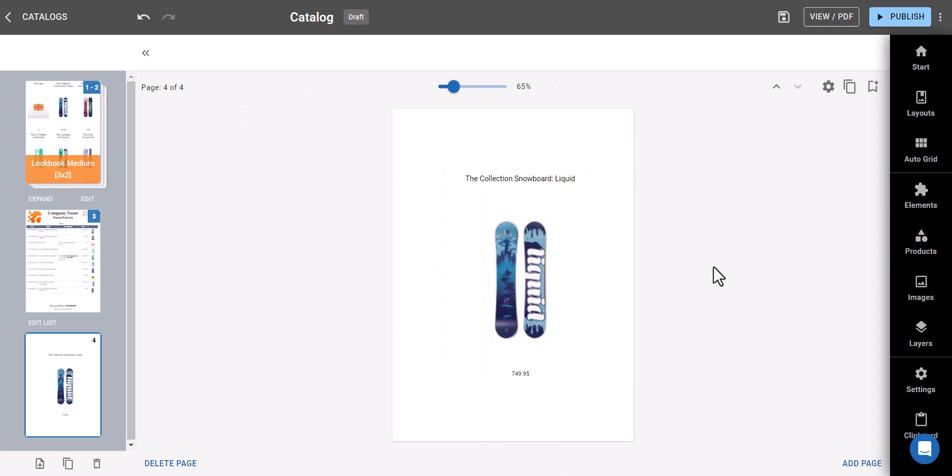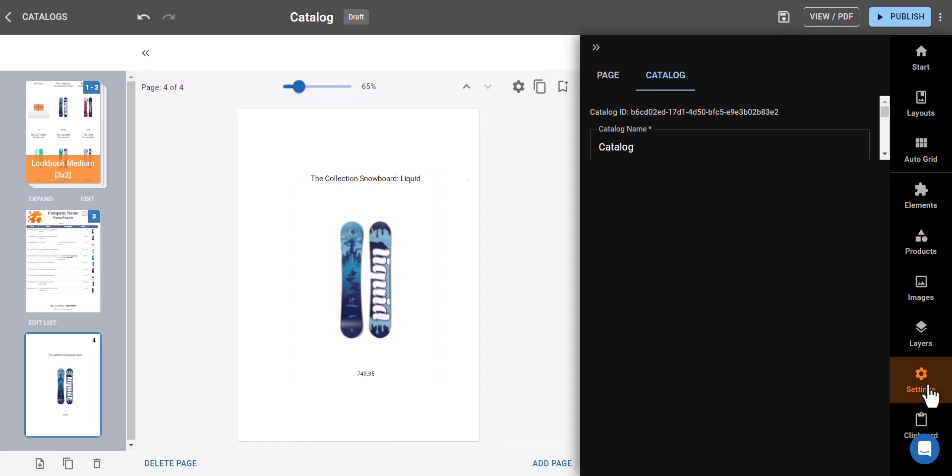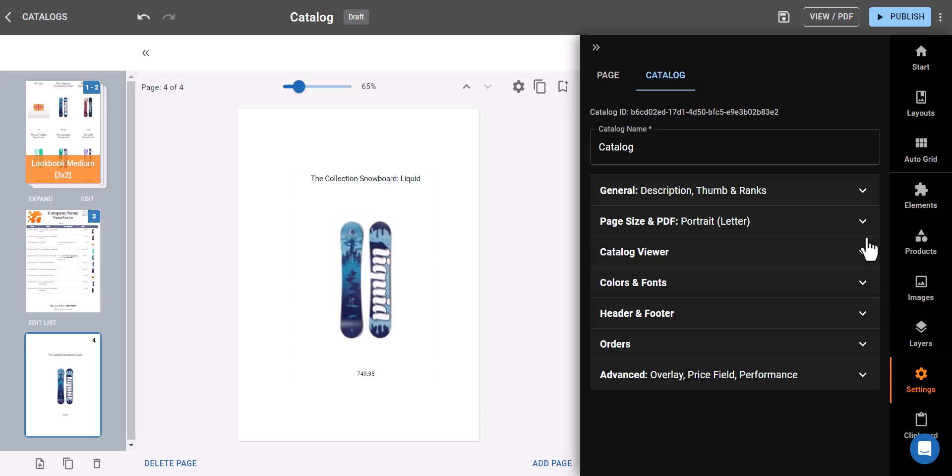Want to adjust the overall layout? Head to settings and fine-tune everything to your preference.